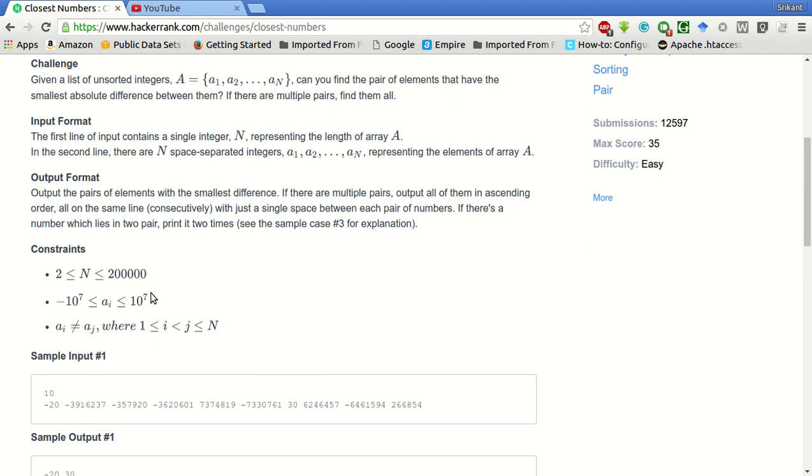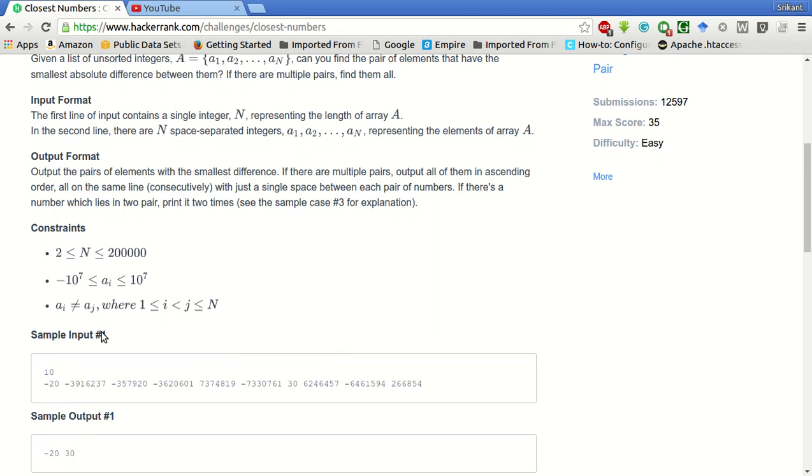And the constraints are the number of elements is between 2 and 200,000, and each array element is between minus 10 to the power 7 to 10 to the power 7. And no array i is equal to some j.